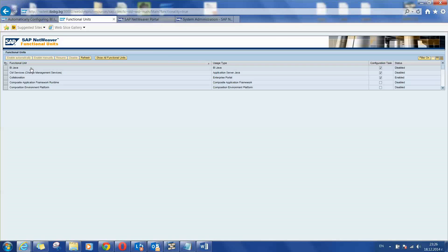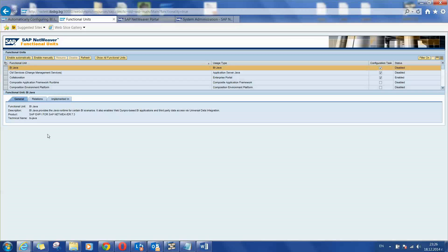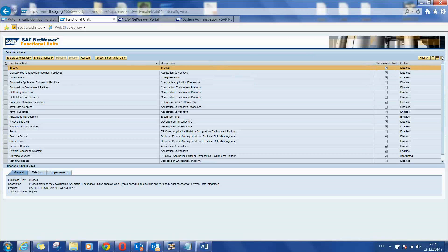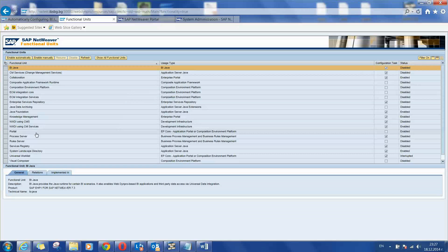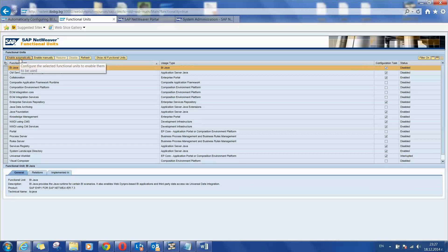When you go there you will find SAP Netweaver functional units list. The most important one for us in this tutorial will be BI Java. If you do that for the first time on your system some other functional units may be required to be executed. As you can see here some of them are already installed so there is no need to do them again. The wizard itself is started when you click the BI Java item and click on the Enable Automatically button.